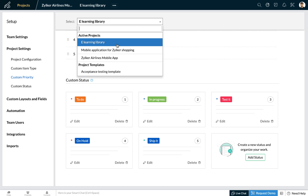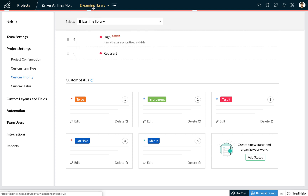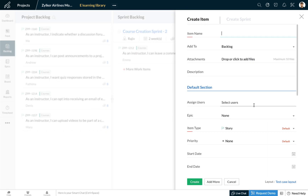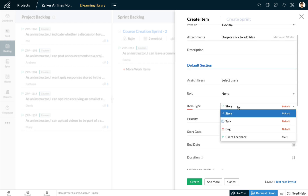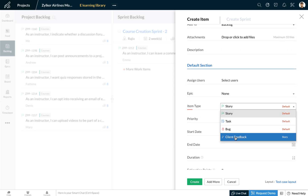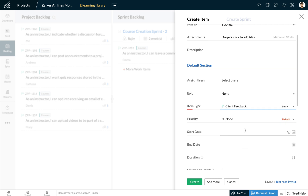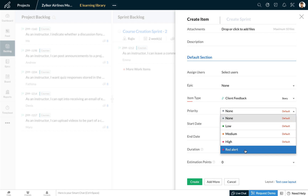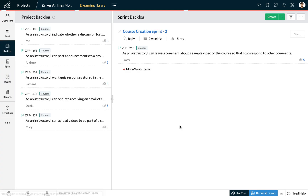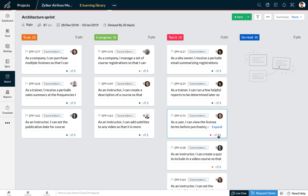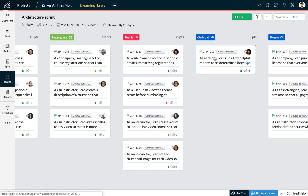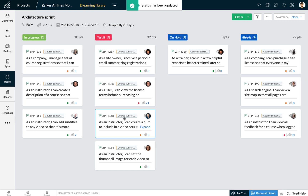You can customize these settings for individual projects — right now we've been customizing it for the e-learning project. Now let us go back to our backlog and see how these changes have taken shape. When I try to add a new work item to my backlog, while selecting the item type I can see that the custom work item type 'client feedback' is now available, and under priority the 'red alert' priority I created is now available. Navigating to the board, here you can see the 'on hold' column we created, and you can simply drag and drop work items across different status columns.